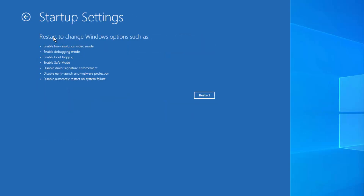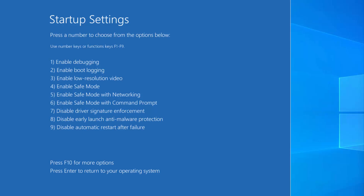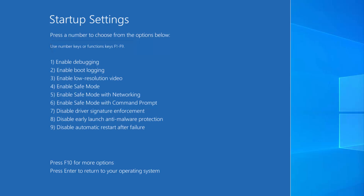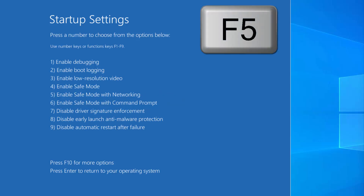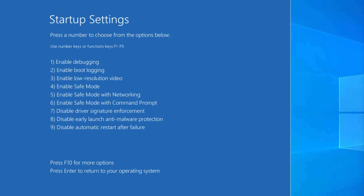Here you will be able to see all these options. You just need to click on Restart. Now you will see options where you can press keys F1 to F9 to select from the list. At this point, we need to choose option number 5, which is Enable Safe Mode with Networking. So press the F5 key on your Windows 11 operating system.